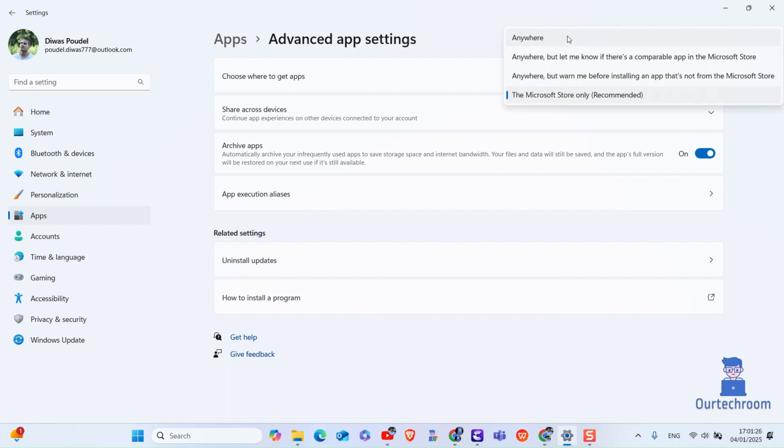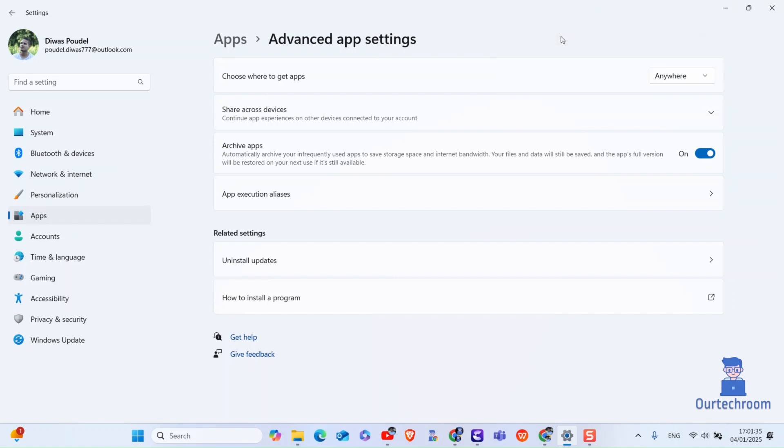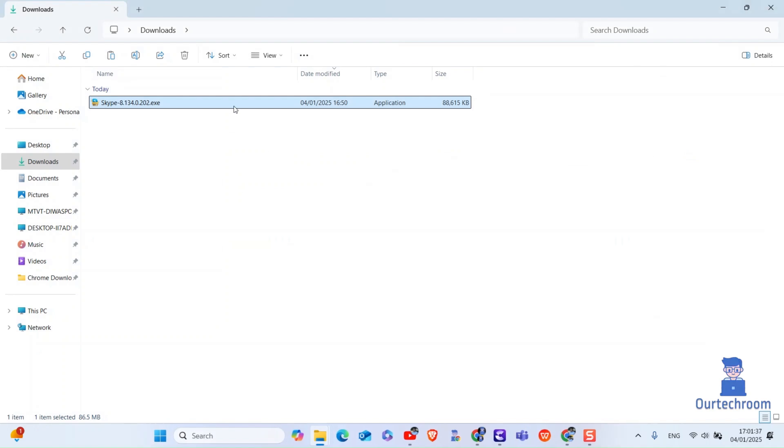Anywhere allows you to install from any source. Second option provides a warning if a similar app is available in the store. Third option will give you warning but still allow installation from outside the store. For now I will select anywhere so this allows you to install apps from any source.